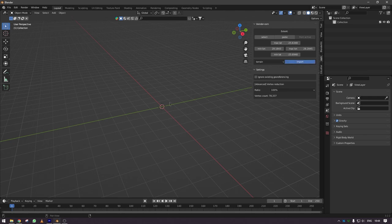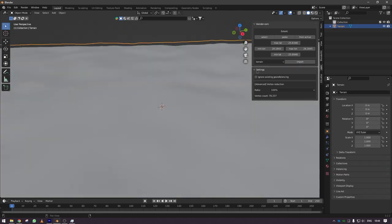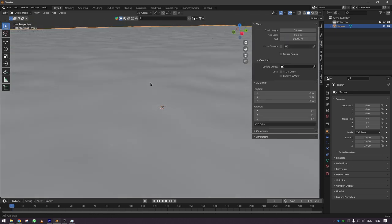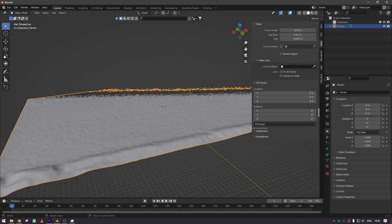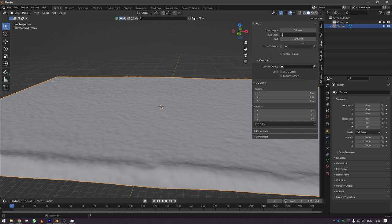So tab over to terrain in the drop-down menu and press import. Now you're gonna have to change your view settings to have much further clipping distance. I would recommend doing the clip start at 100 and the clip end at like 10,000.